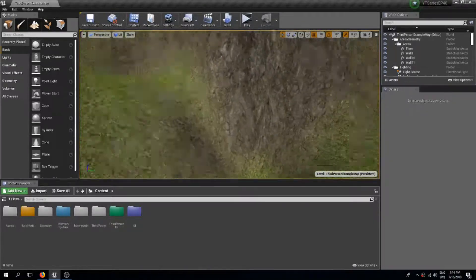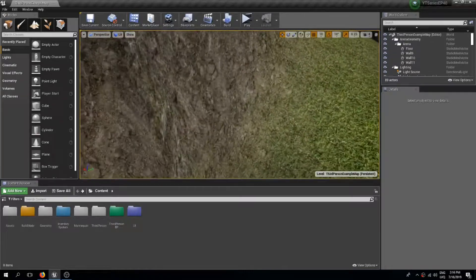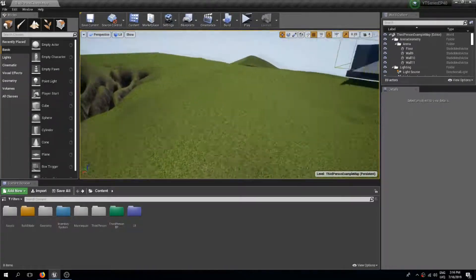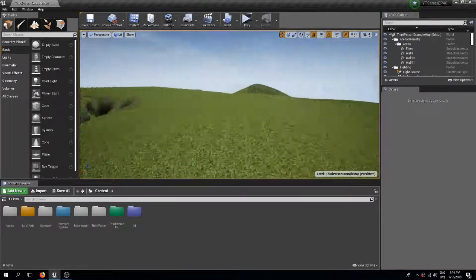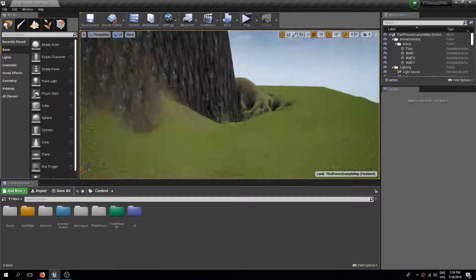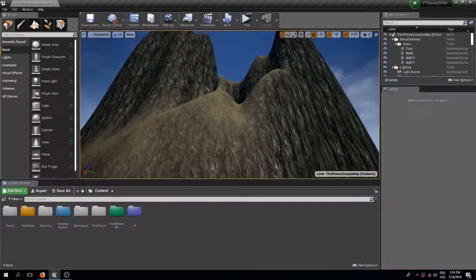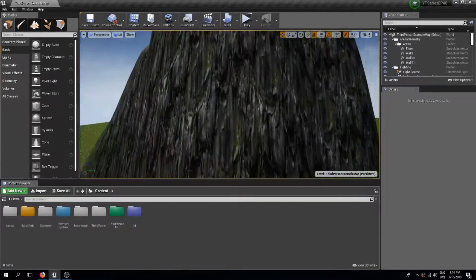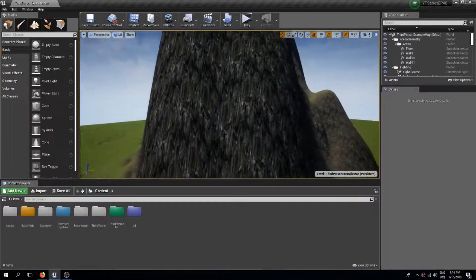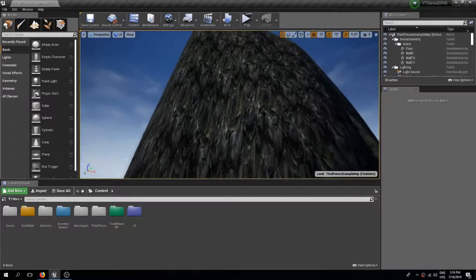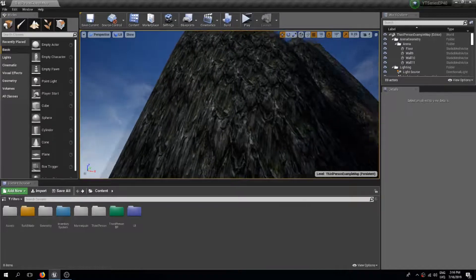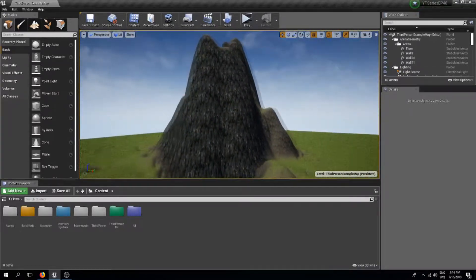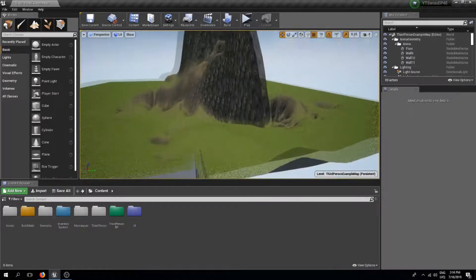We have some dirt which is on the lower parts, we have grass on the flat parts, and on the really steep parts we have this rock texture.